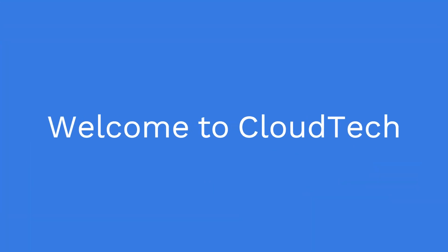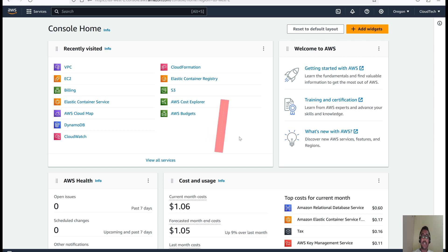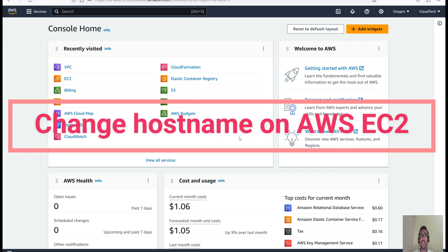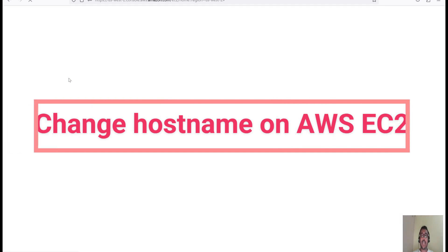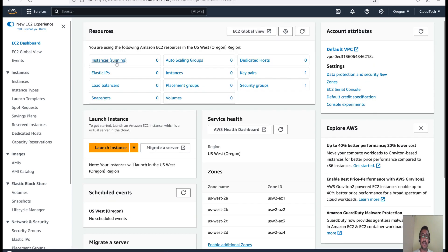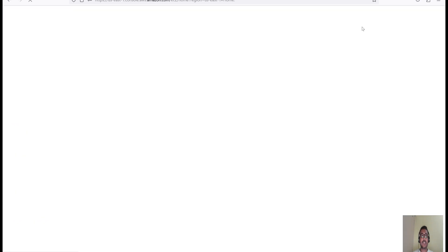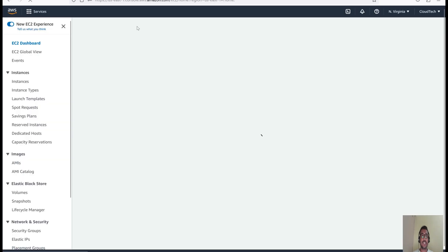Hello everyone, welcome back to my channel. This is Sambhu from Cloud Tech. Today I will talk about how we can change the hostname of a particular EC2 instance. For that, let me launch one EC2 instance for this demo. I have already logged into the AWS console and I am in the Oregon region. Let's move to the Virginia region and launch one EC2 instance here.